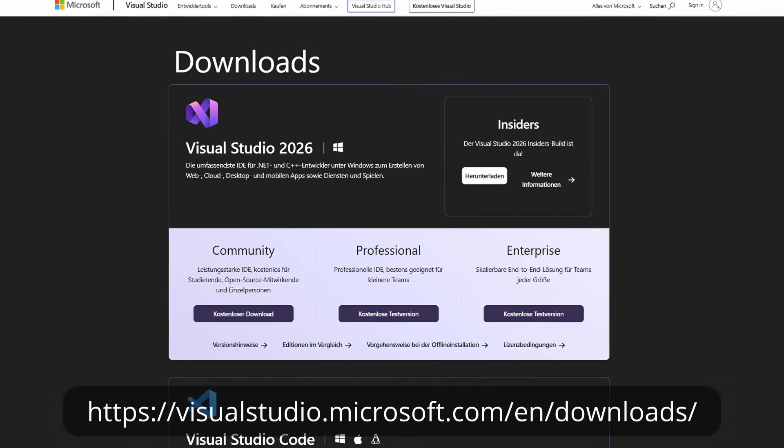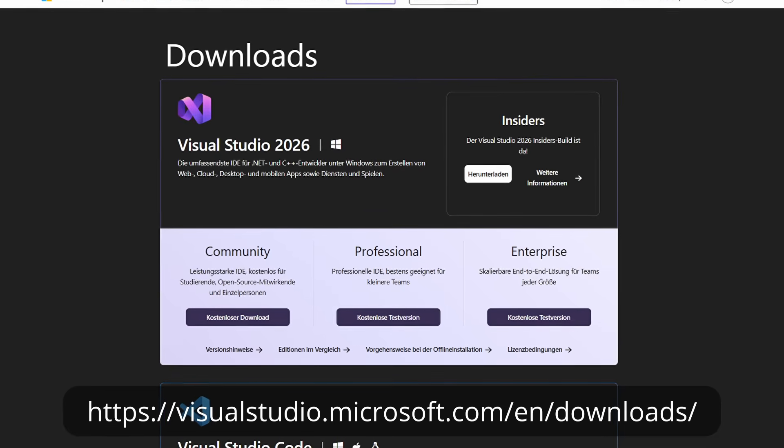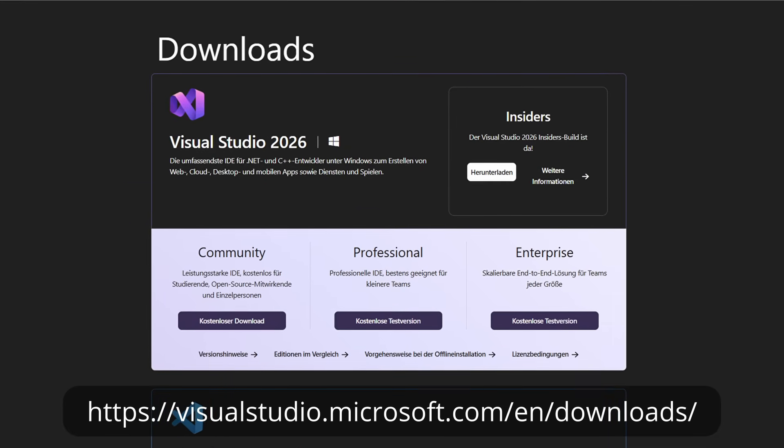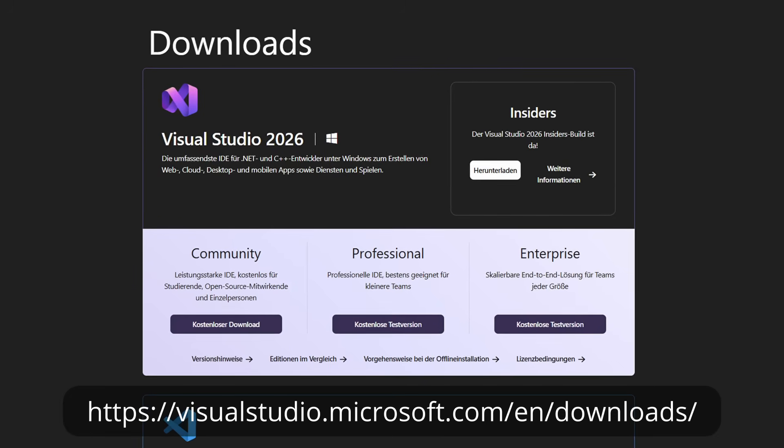The first thing in Visual Studio 2026 I noticed was the improved build time. The application I currently work in the most has a significantly reduced build time of about a fourth – so 25%. I have only used Visual Studio 2026 for a few hours since its release. However, I highly recommend installing it and trying it yourself. Make sure to download it via the official website, because you need an updated version of the Visual Studio installer. Otherwise, only the Insider version might be available.